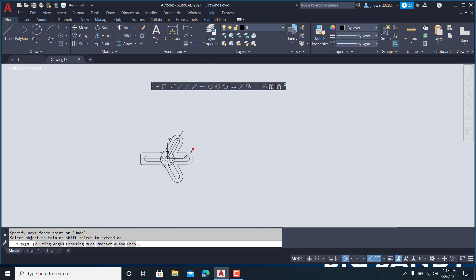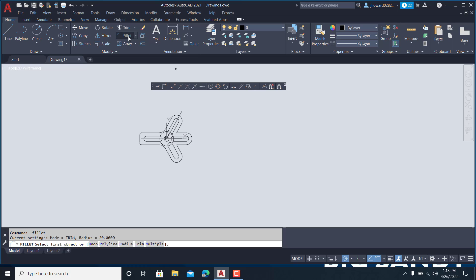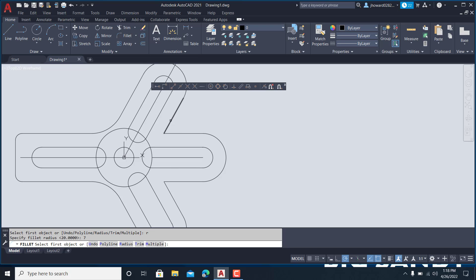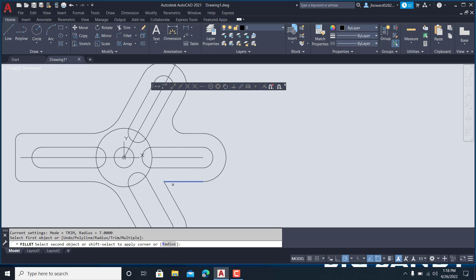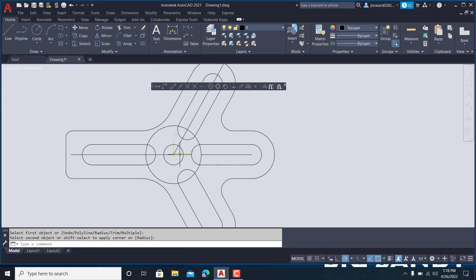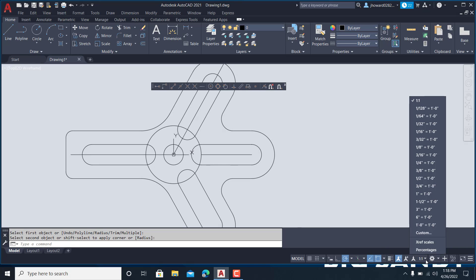Alright, then on the inside we have a radius of seven. Fillet, R, enter, seven, enter. And it's going to catch these points. Space bar to continue. And there it is. Now again, this is going to be one to 30. So the scale is, so I do customize, add, one colon 30. So this would be one, this one would be 30 over here.